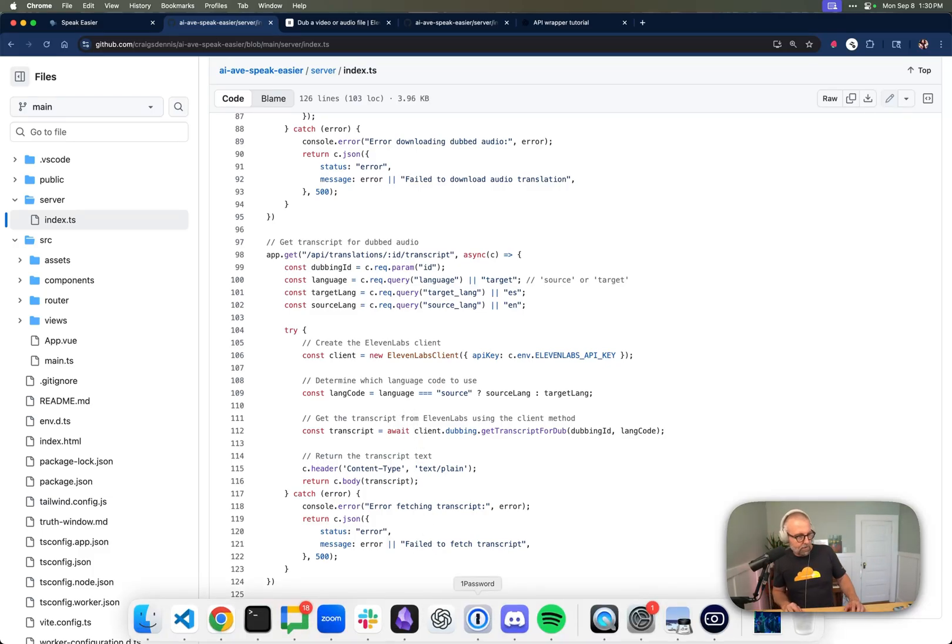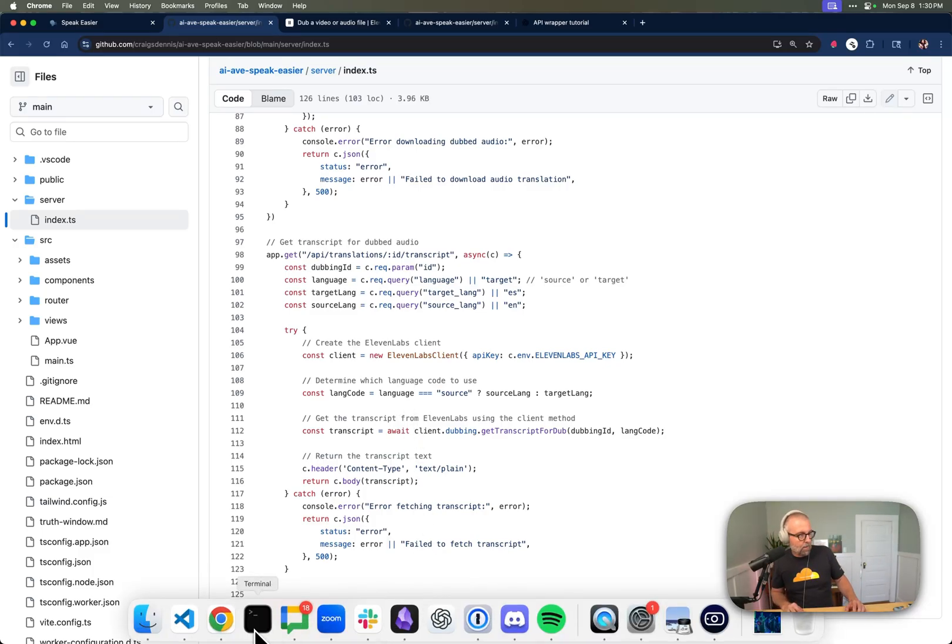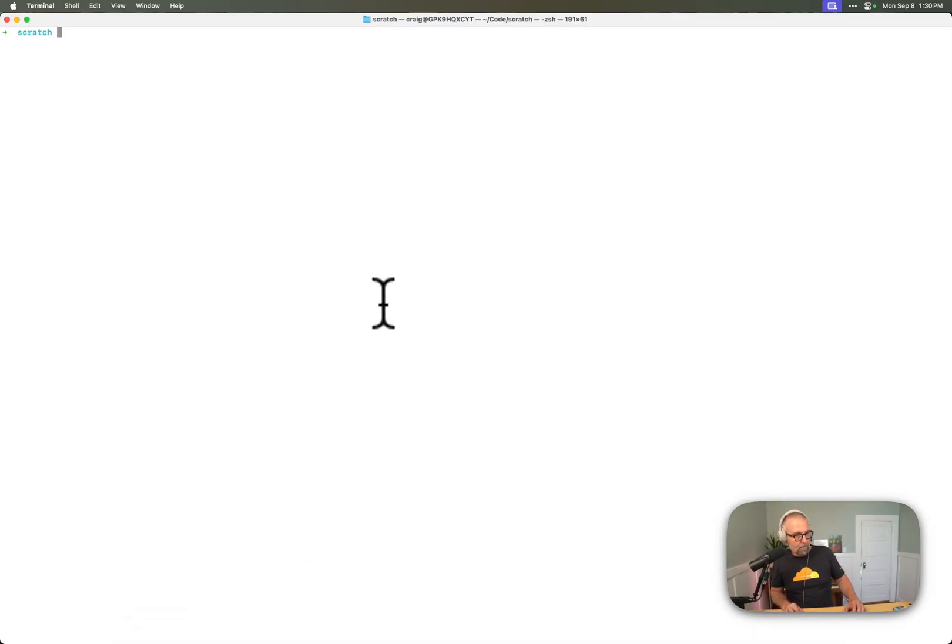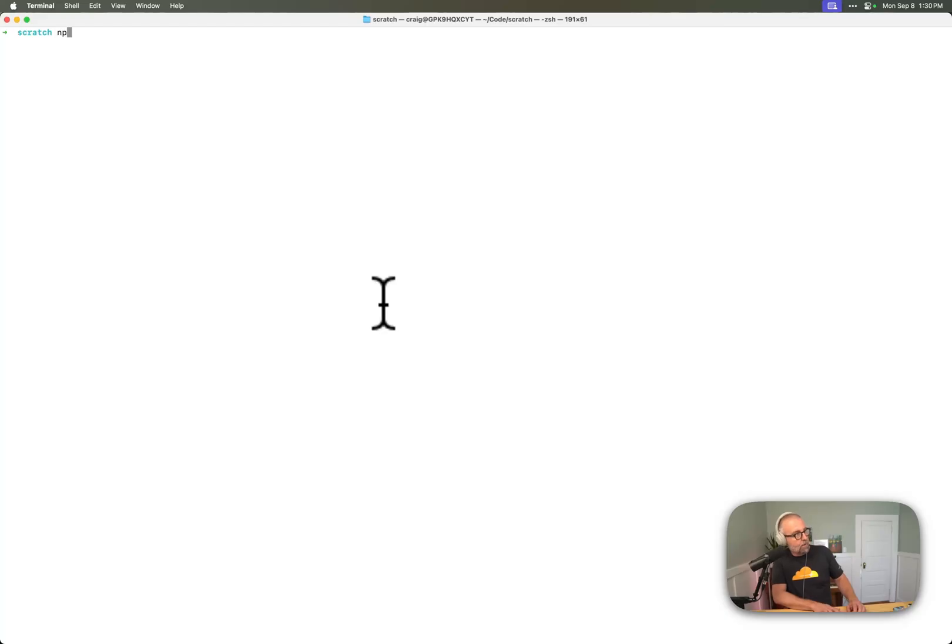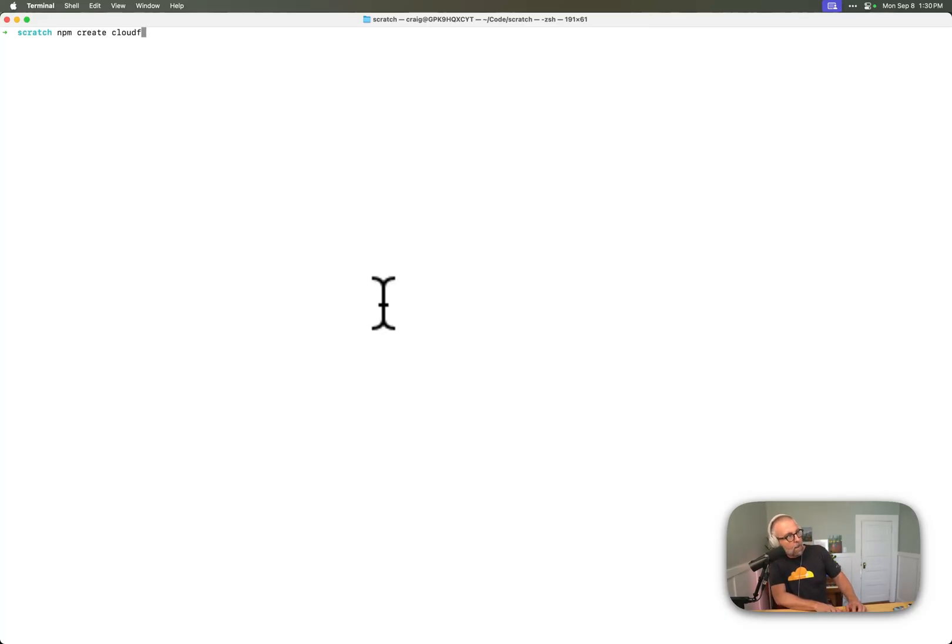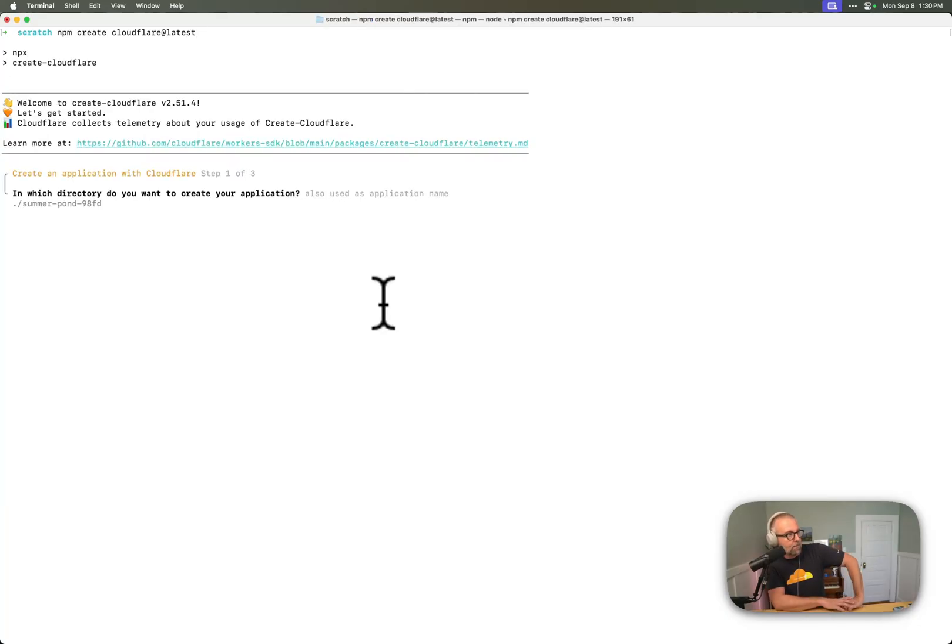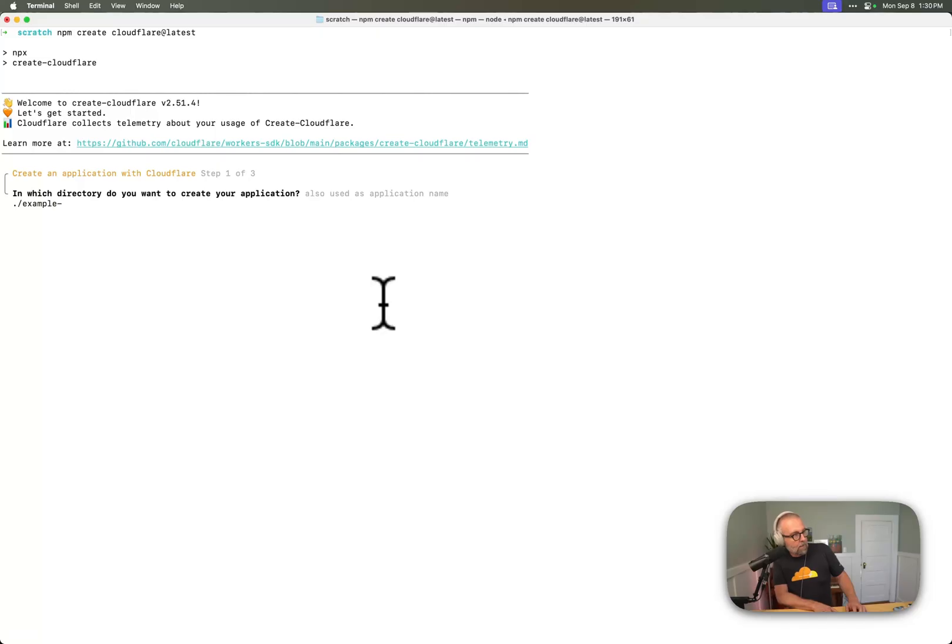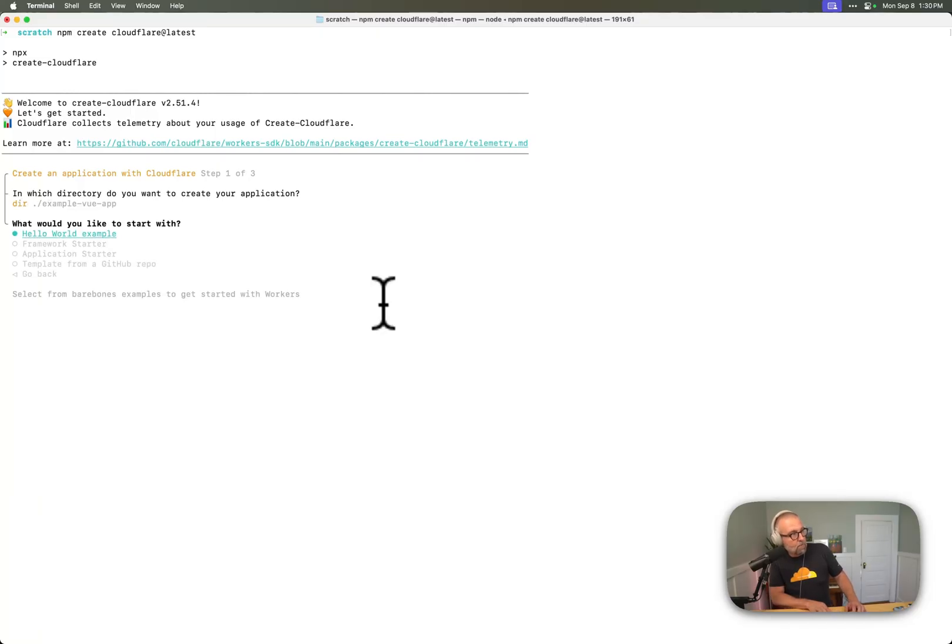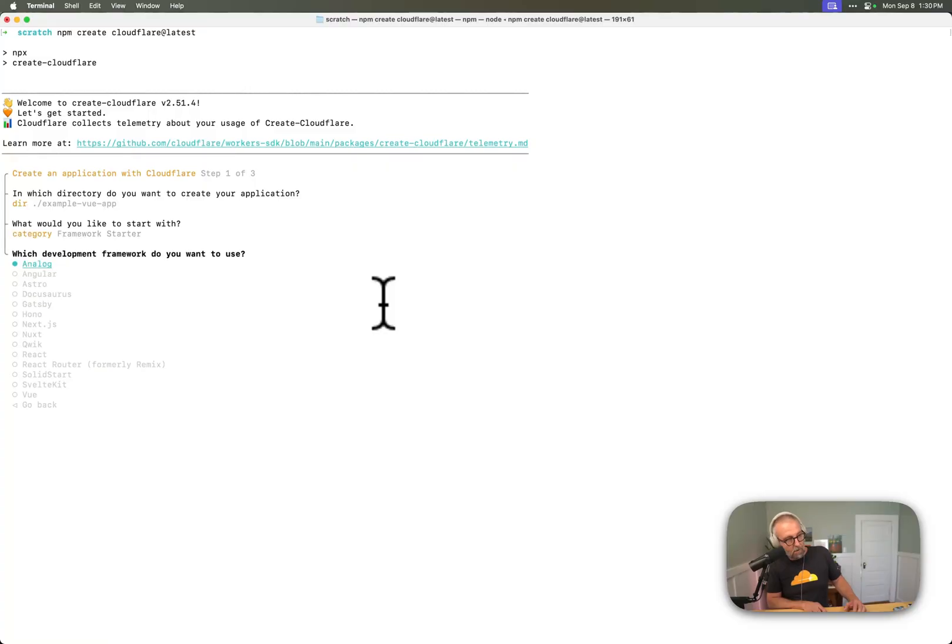Let me show you what it feels like to start one of these. So I'm going to start from the scratch directory. And if I just do an npm create Cloudflare at latest, that's node package manager, of course. Cloudflare at latest, it's going to go, it's going to find the new thing. I'm going to say example here, example. And I'm going to call, I'm going to say example Vue app, because I want to show you how you can build one of these really quick. So there's this framework starter. I'm going to go into the framework starter.